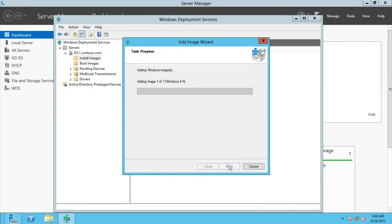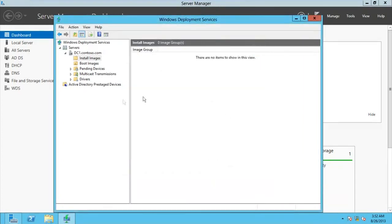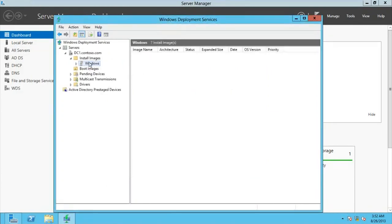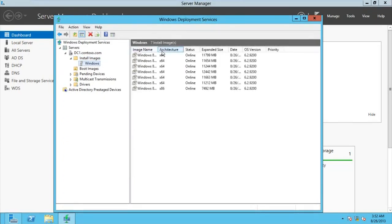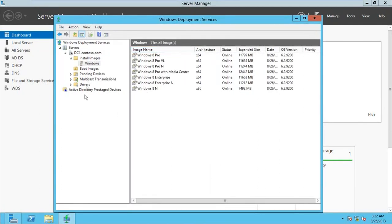Go for Next, and it should start adding the image. After the wait, click Finish. When I go to my install images, I have my group called "Windows" and in there I have the editions of my Windows 8.